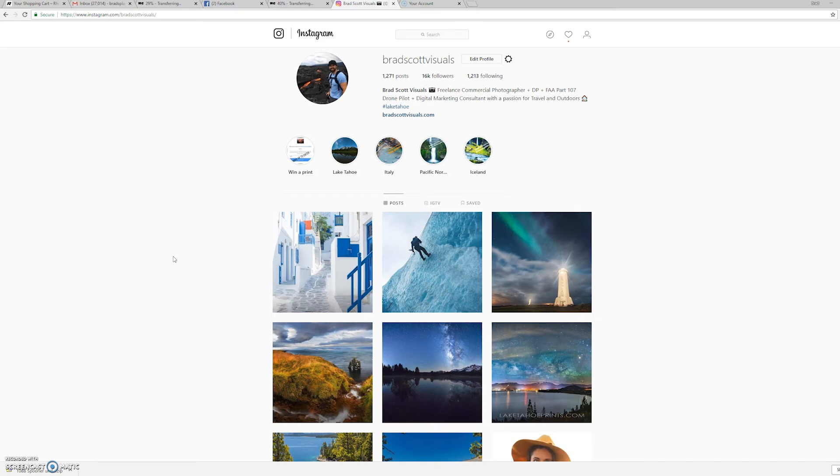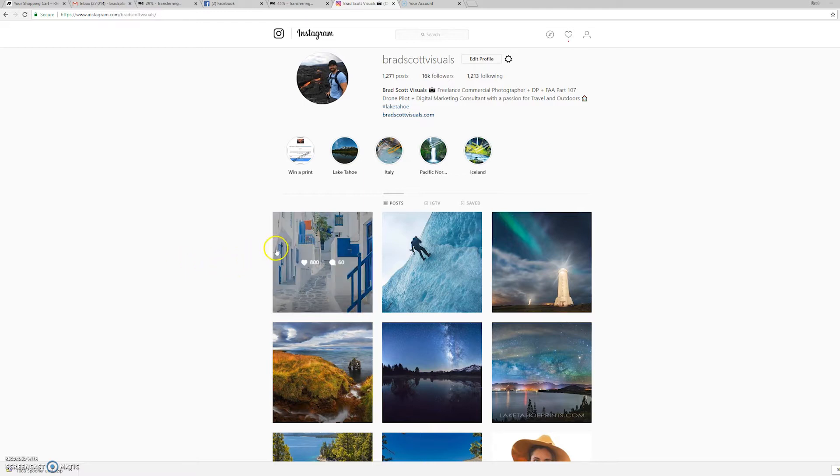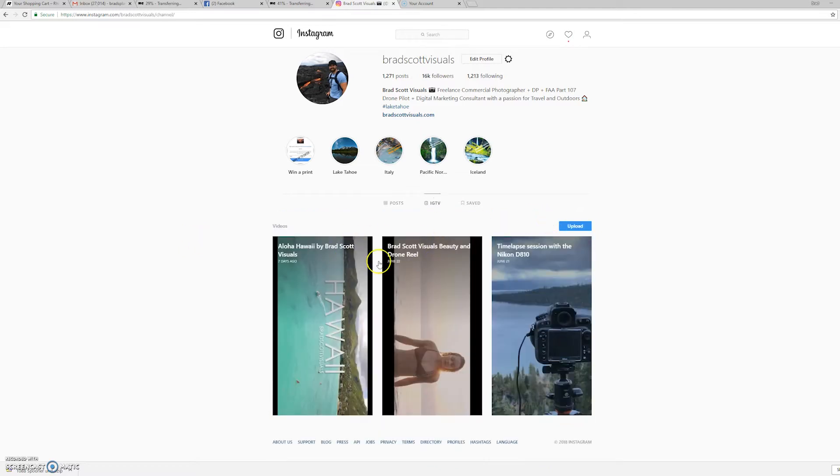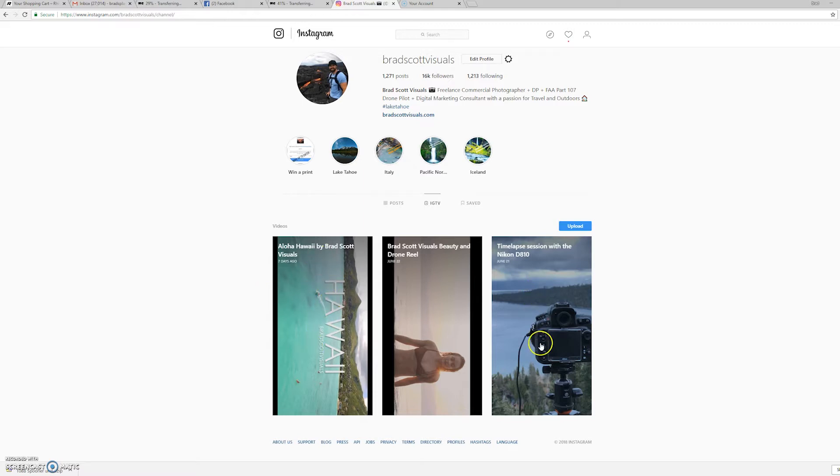Hey guys, Brad Scott here from bradscottvisuals.com. Today we're going to be talking about Instagram TV and how you can edit your videos from your video camera, not from your phone, to upload to Instagram TV as either this landscape mode to where people turn their devices sideways or vertical mode.